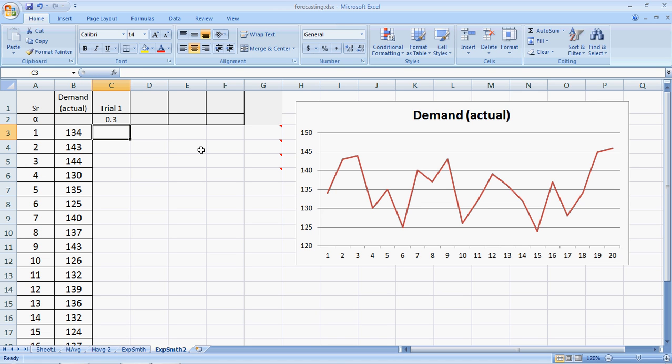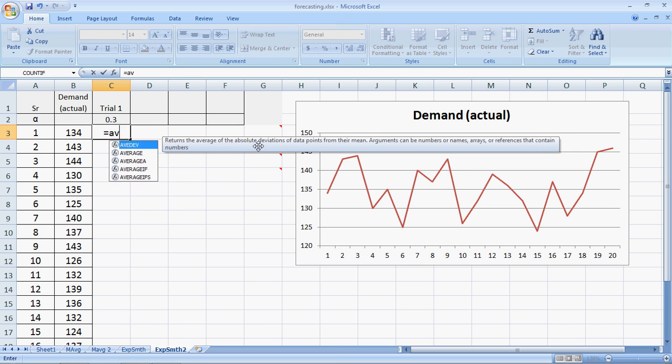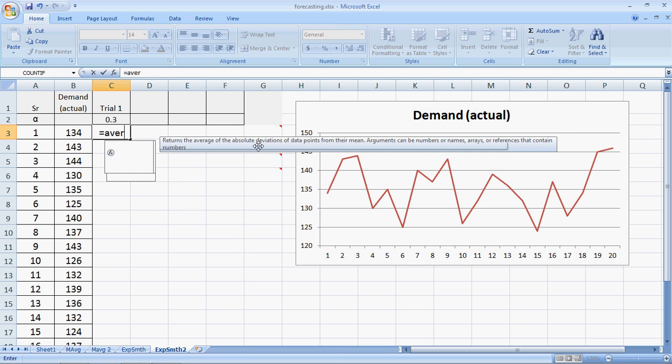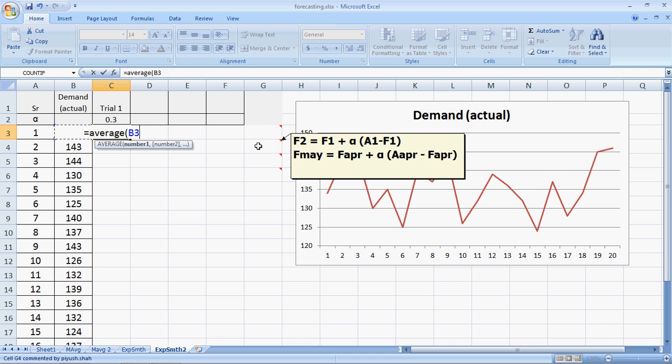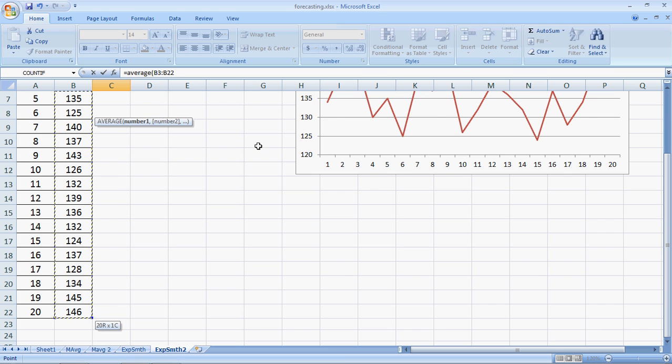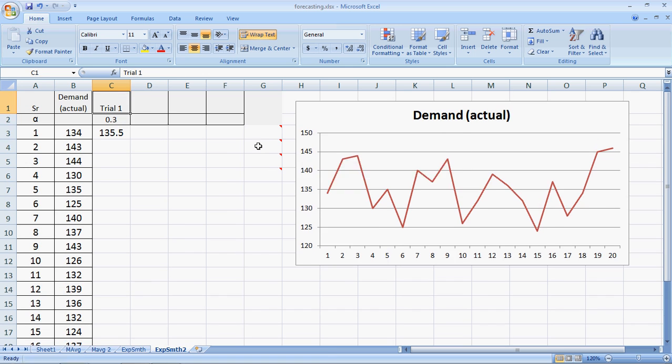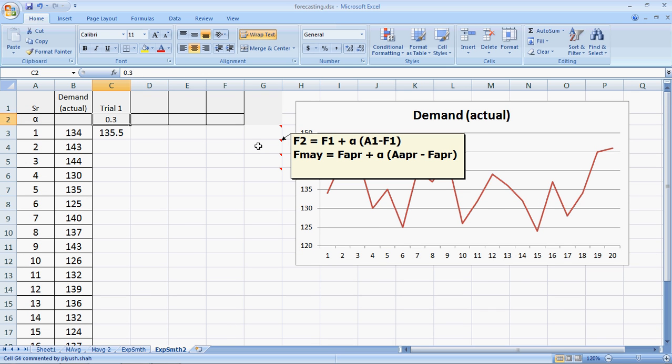We need a value to help us start because if you look at the formula, it's actual minus forecast. I will use the average of all the demand numbers given as the first period forecast to help me start. Is this how it has to be done? No.